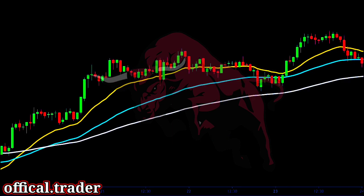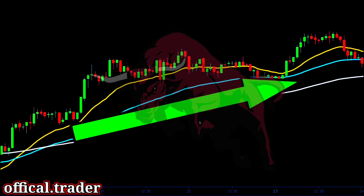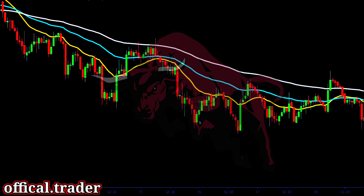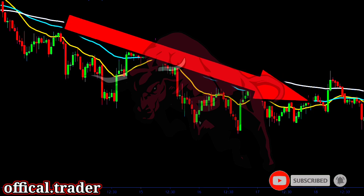In a strong uptrend, we see that the price is trading above all these moving averages and all of the moving averages are sloped upwards — this is a clear indication of a healthy uptrend. Similarly, in a strong downtrend, we see that the price stays below the moving averages and the moving averages are all sloped downwards.